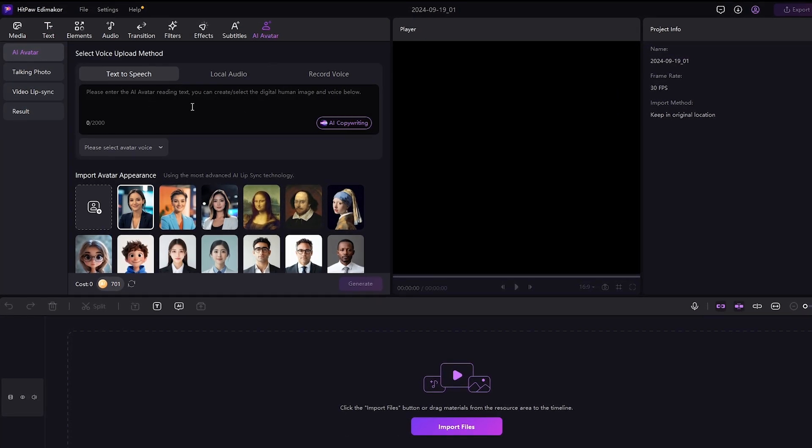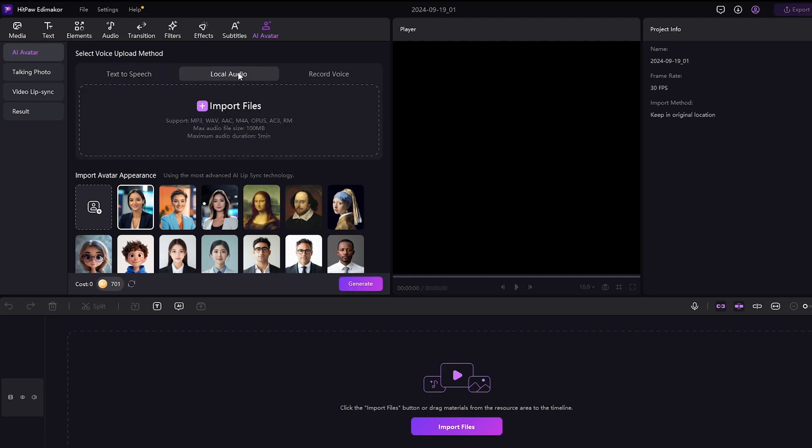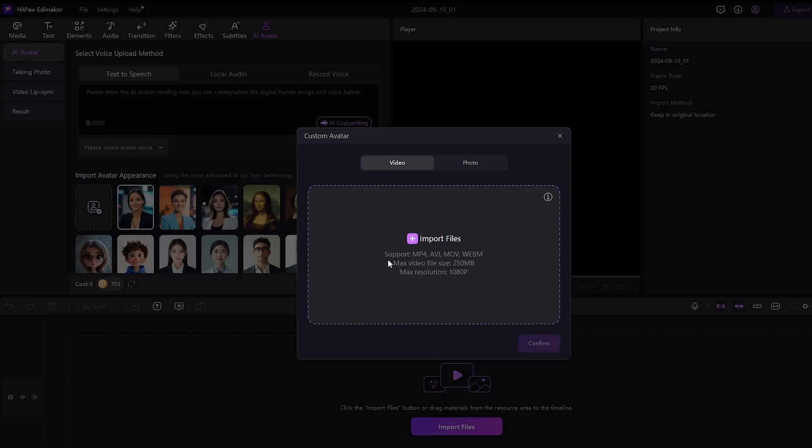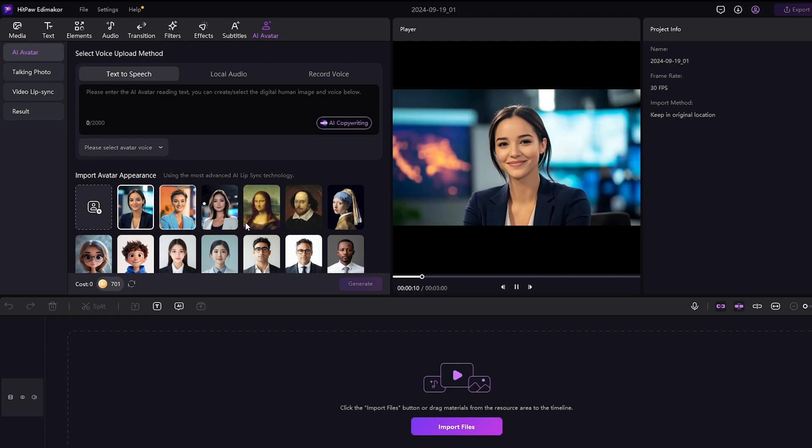Here you can type your text, or upload your own voiceover, or just record it. You can also create a custom AI avatar from a video or an image. But for this video, I'll be using this avatar.